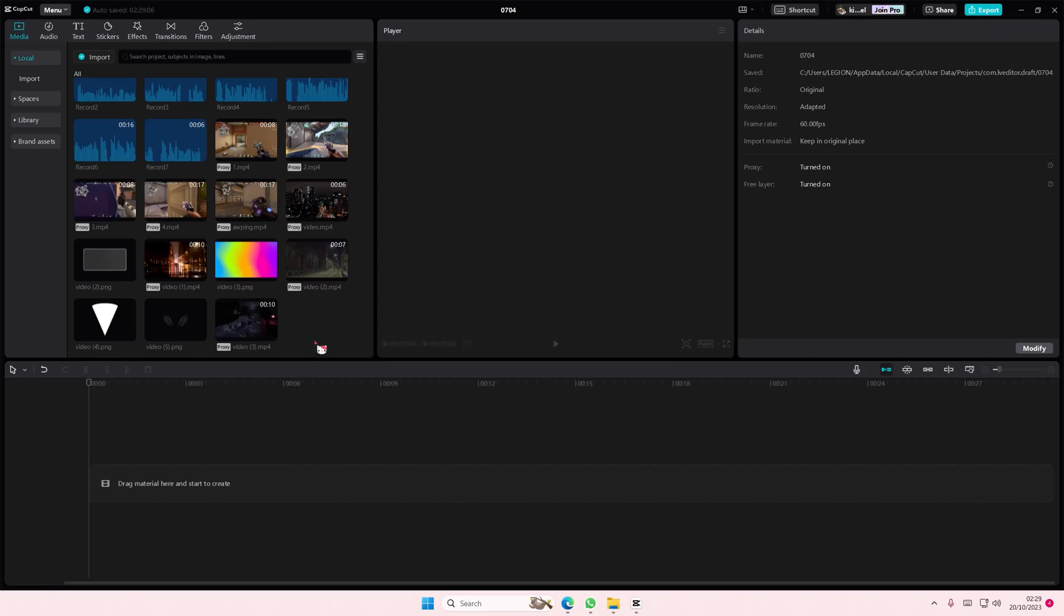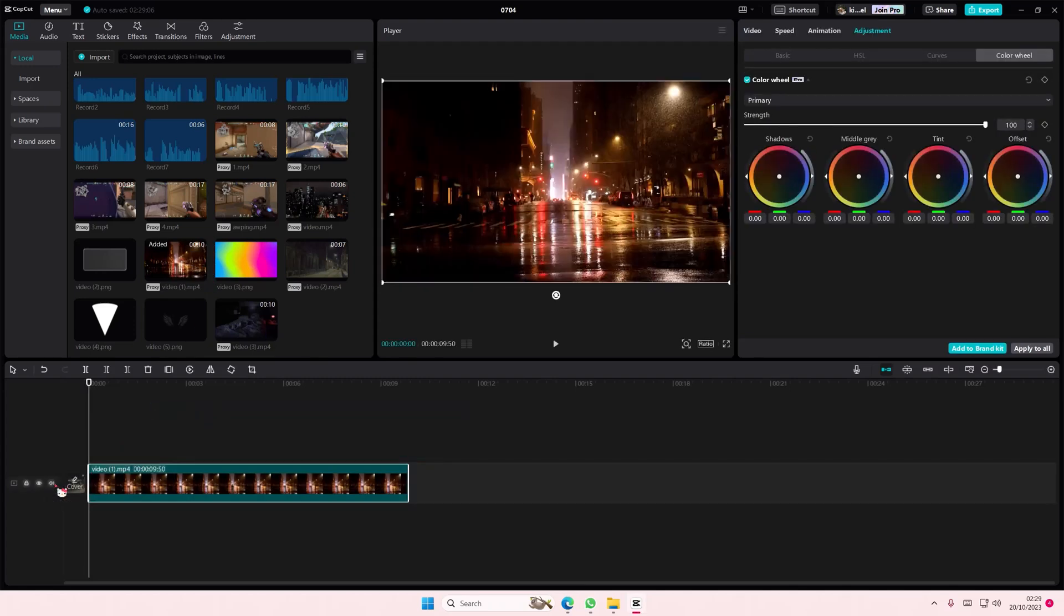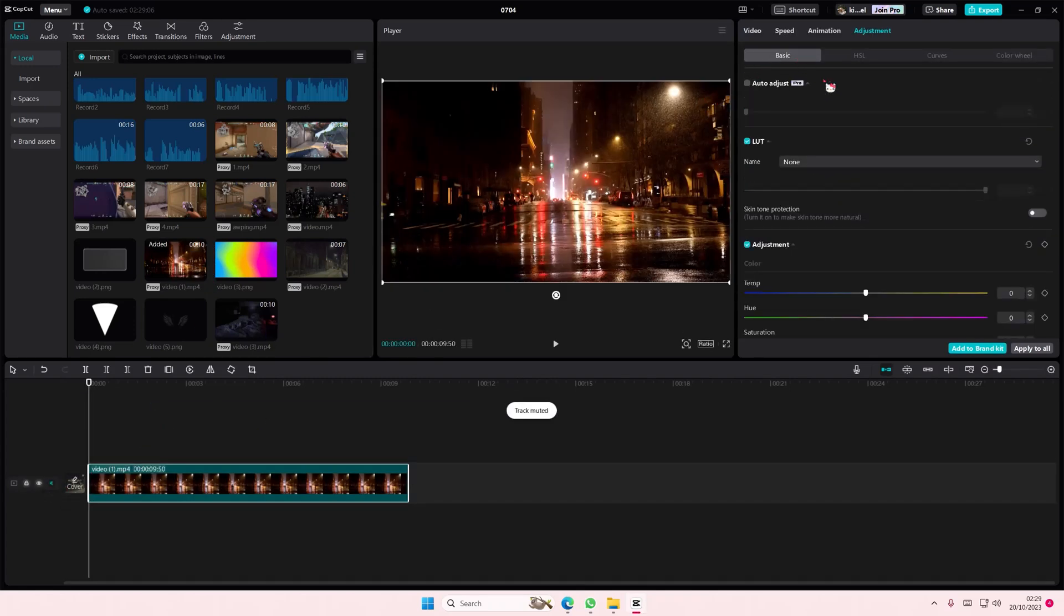Hey guys and welcome back to this channel. In this video I'll be showing you how you can color grade using the color wheel on CapCut PC. So this is a pro feature - if you don't have the pro you can't really use it, so I'm just going to tell you that right now.